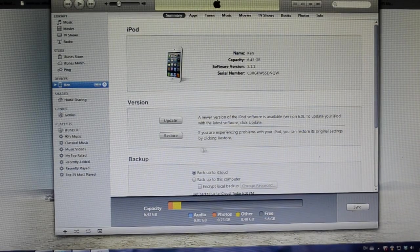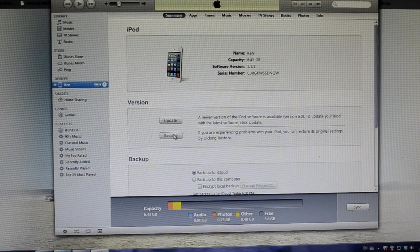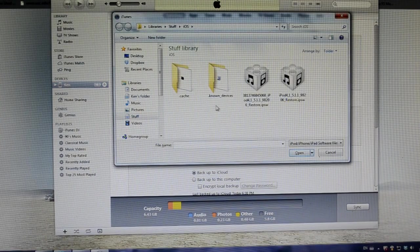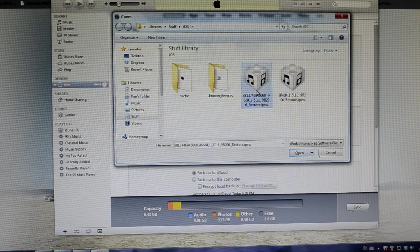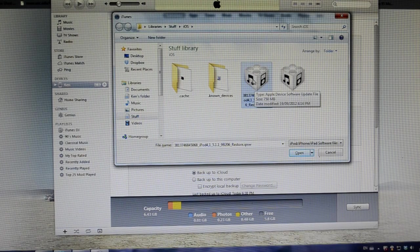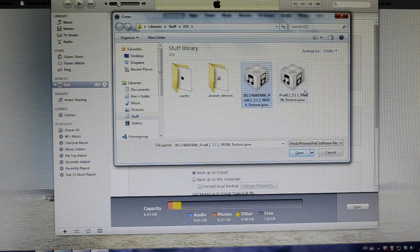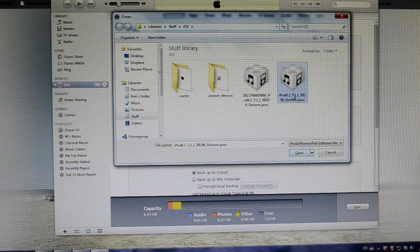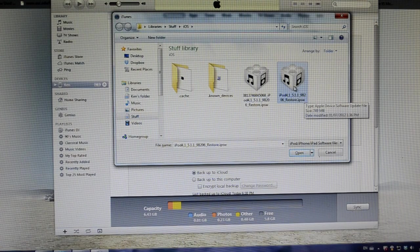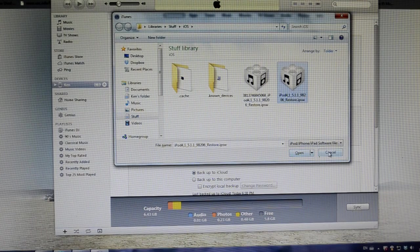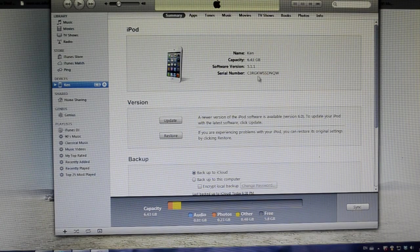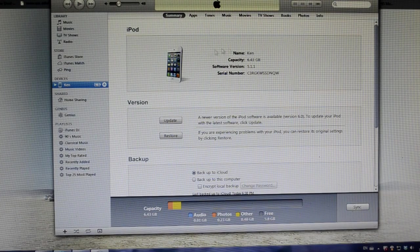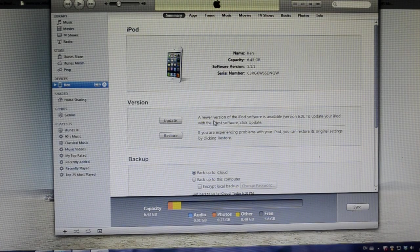Now here is my suggestion if you get any error messages on iTunes. Instead of choosing the custom IPSW that we made in RedSn0w, you can choose the official iOS 5.1.1 IPSW that you downloaded from the link in the description. So try that if you get lots of error messages. So just use this IPSW instead of the custom one and try if it works.